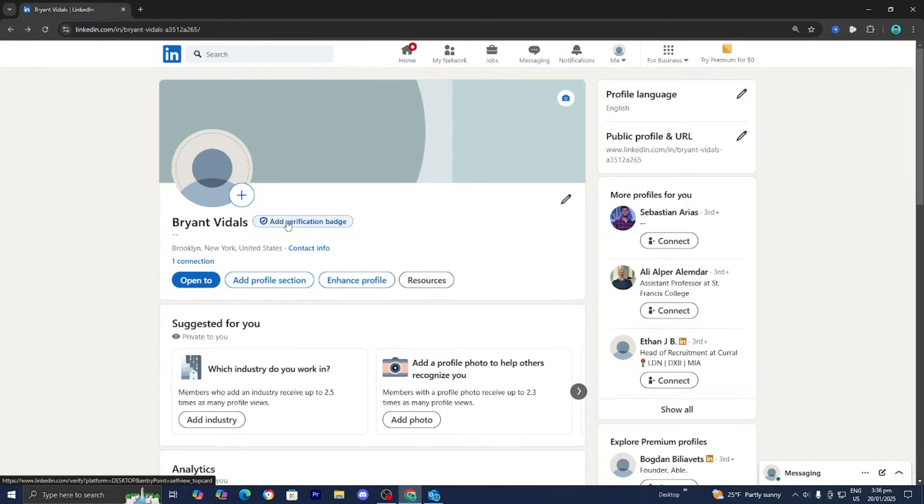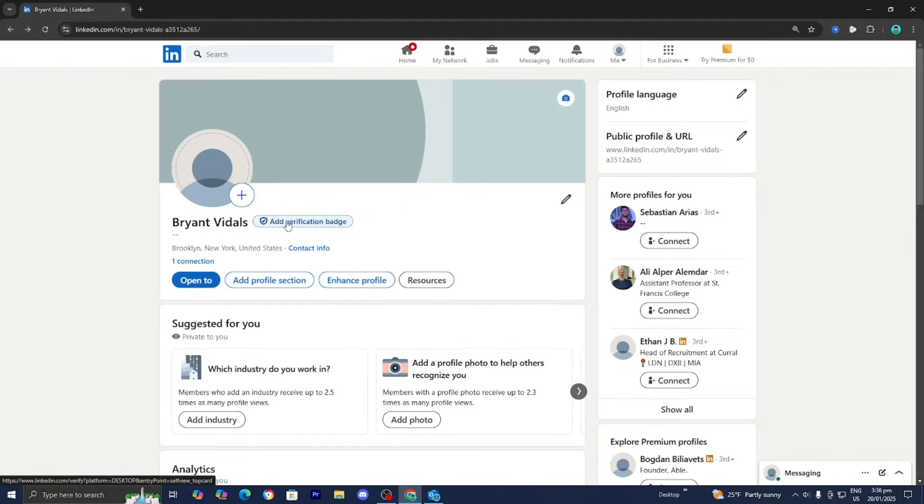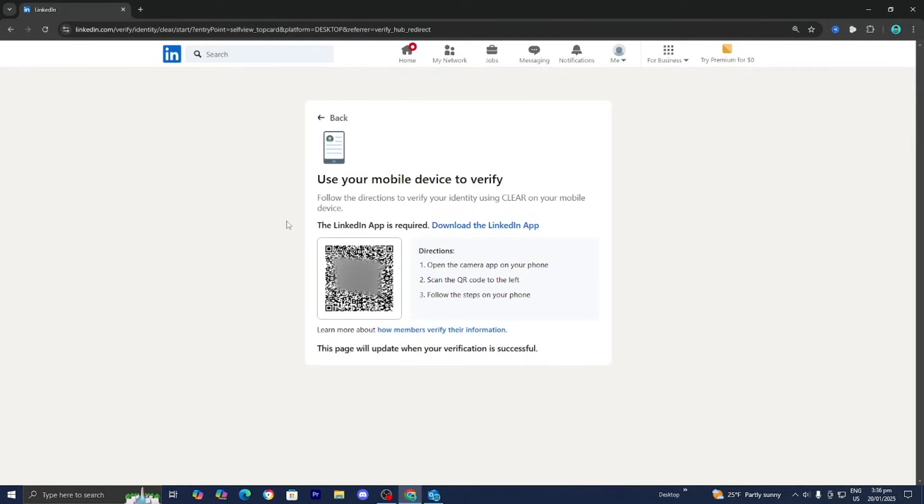Then select this option over here that says add verification badge. A verification badge will make your account look more professional and bring you more authority.